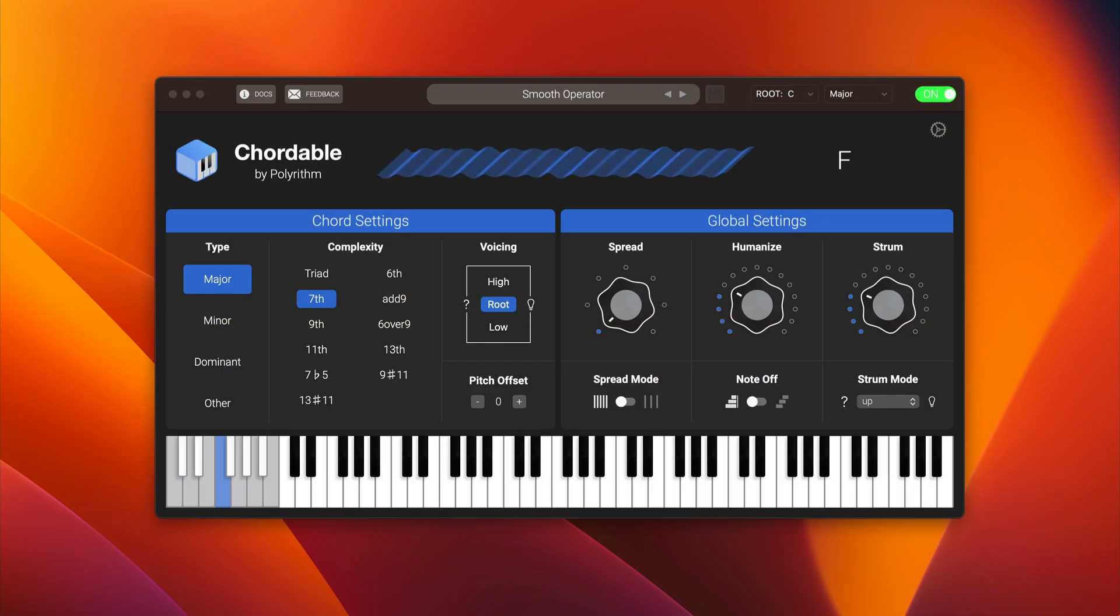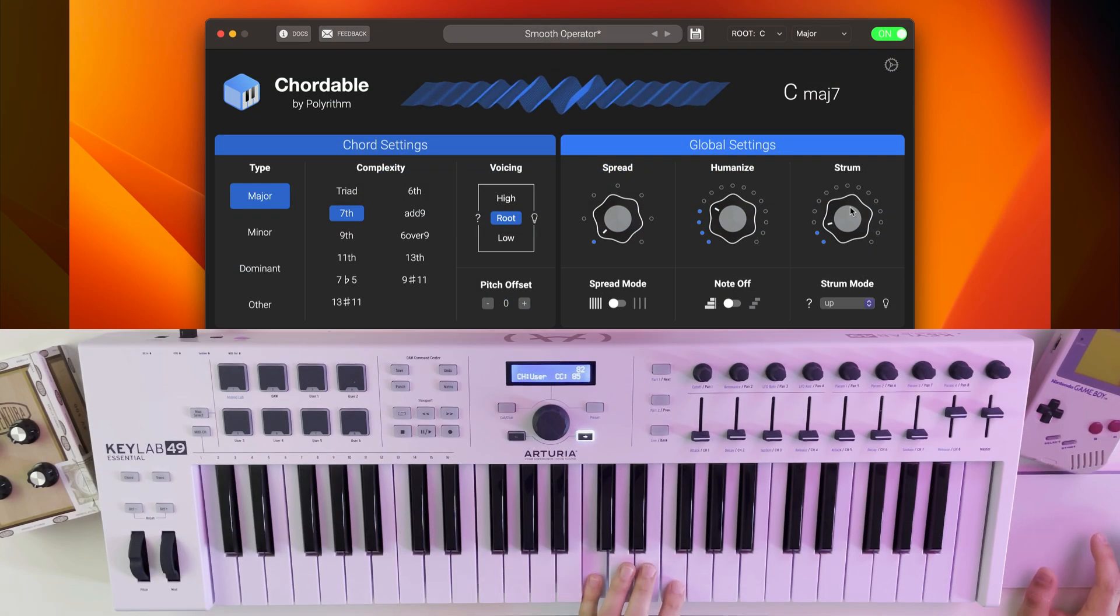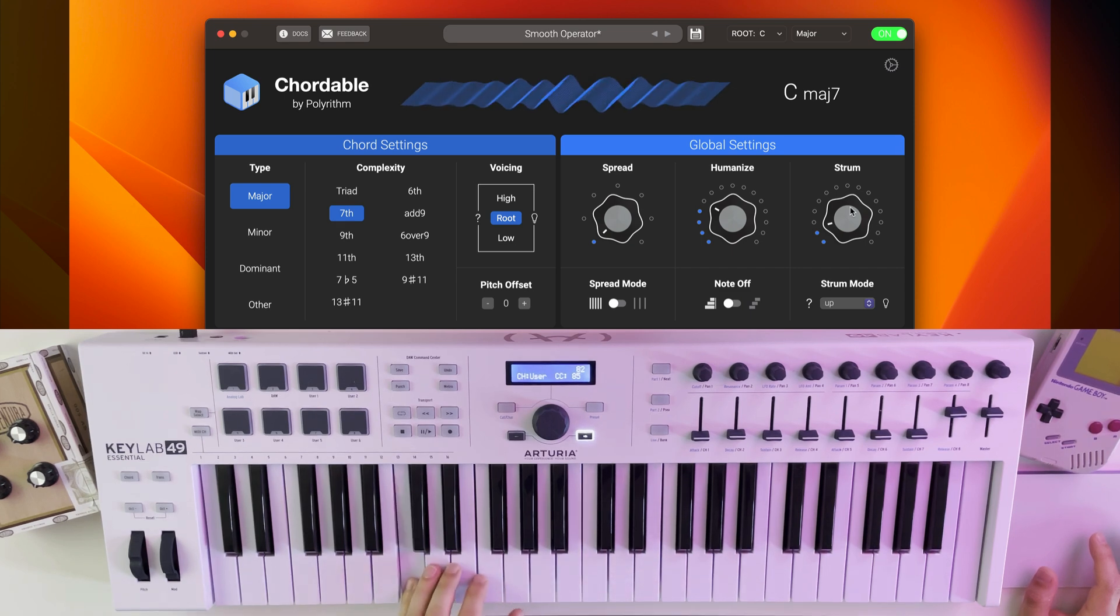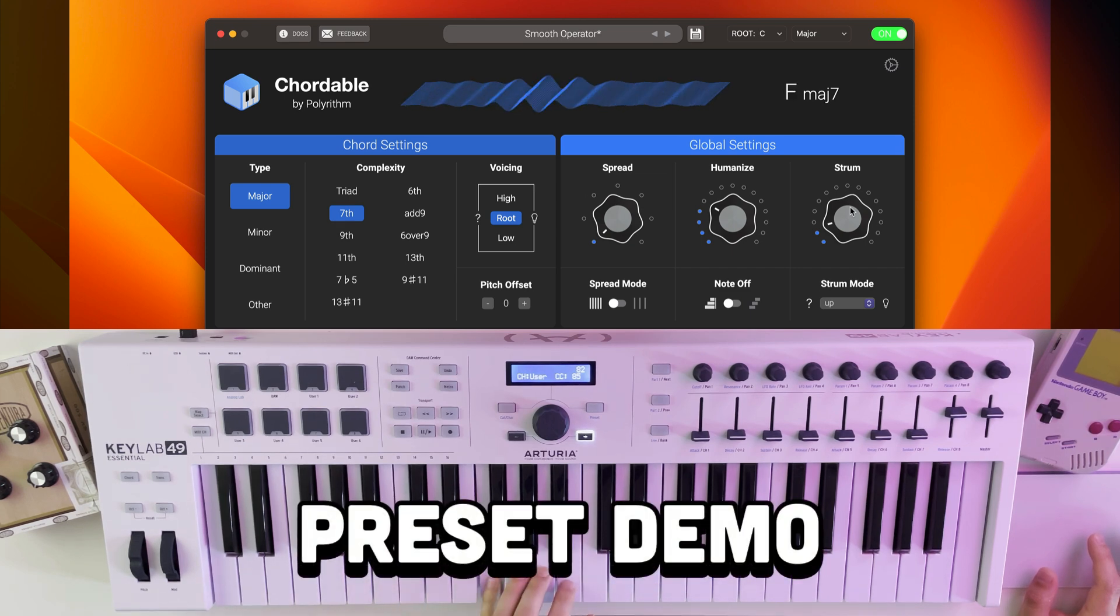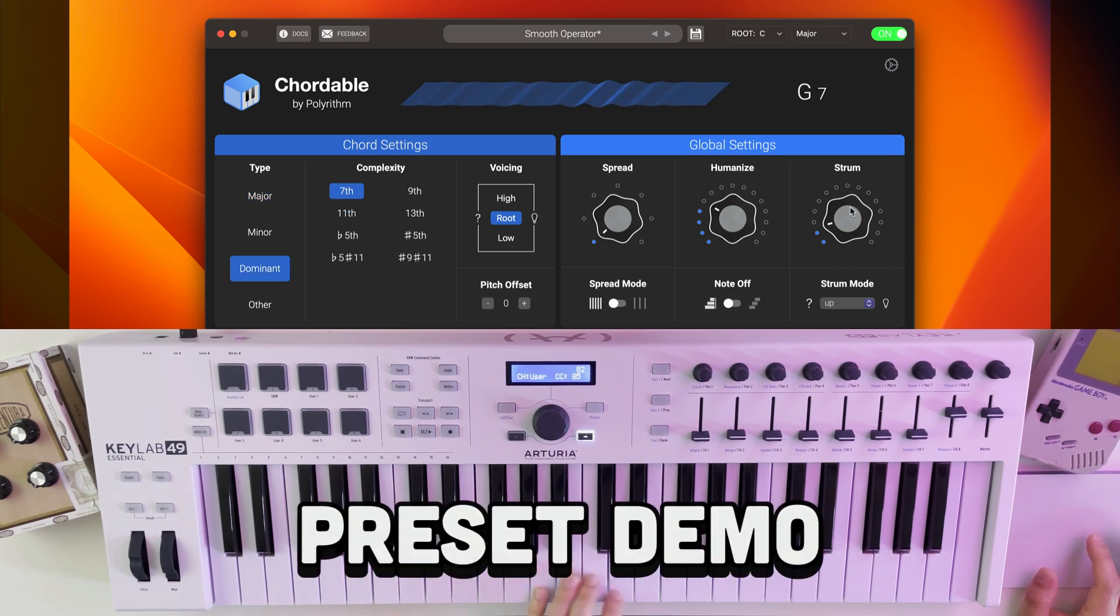So this is Cordable. I have an Arturia MIDI keyboard plugged into my Mac, and Cordable is turning my key presses into chords in Logic. Here are some of the free presets that come with the app.